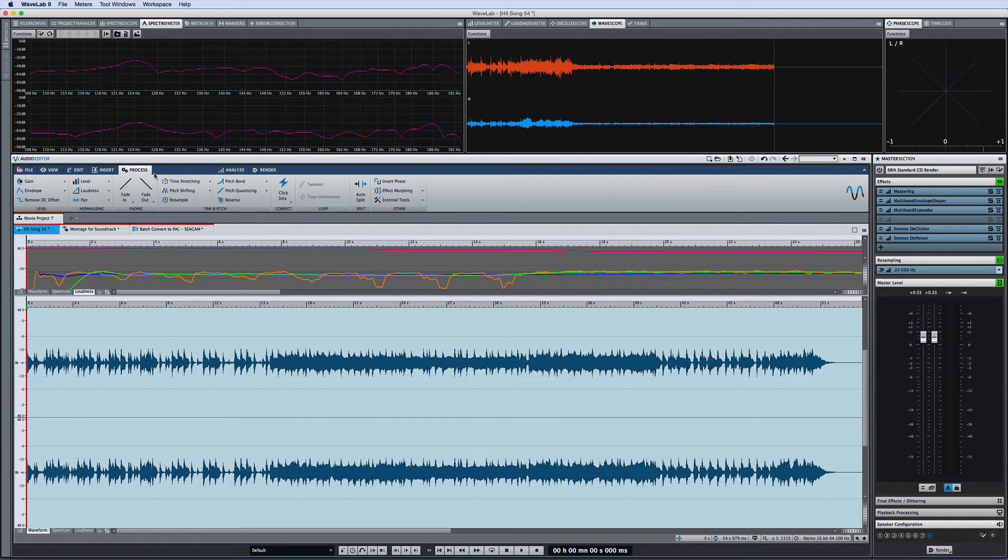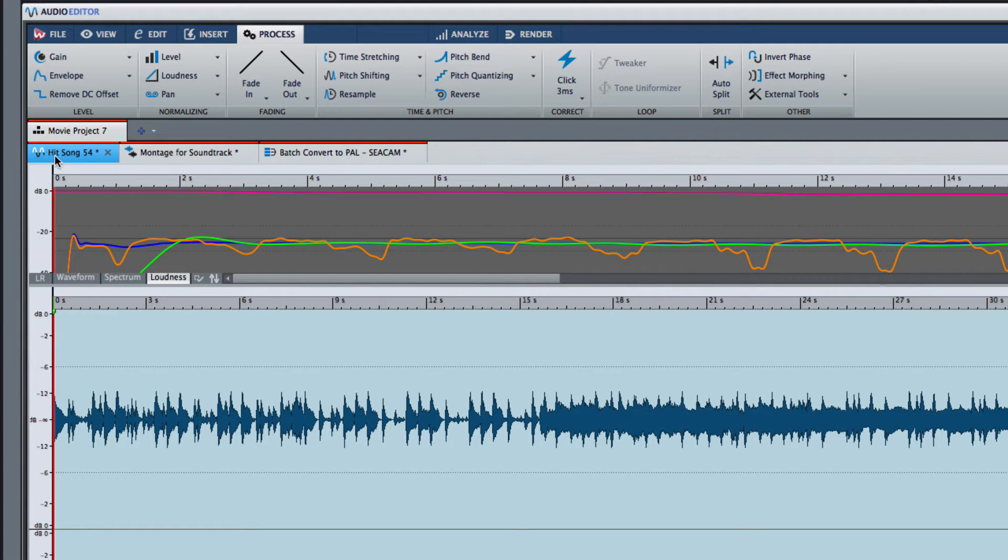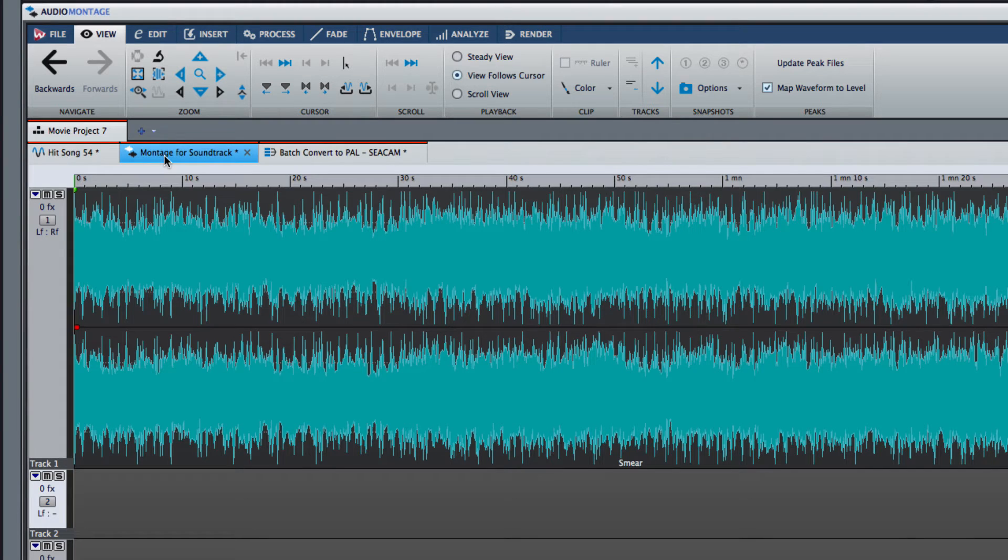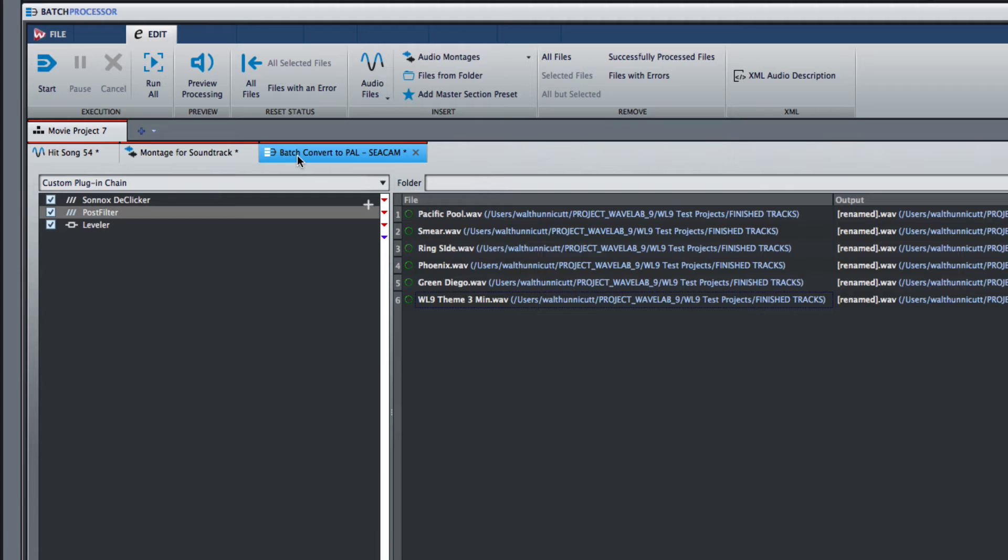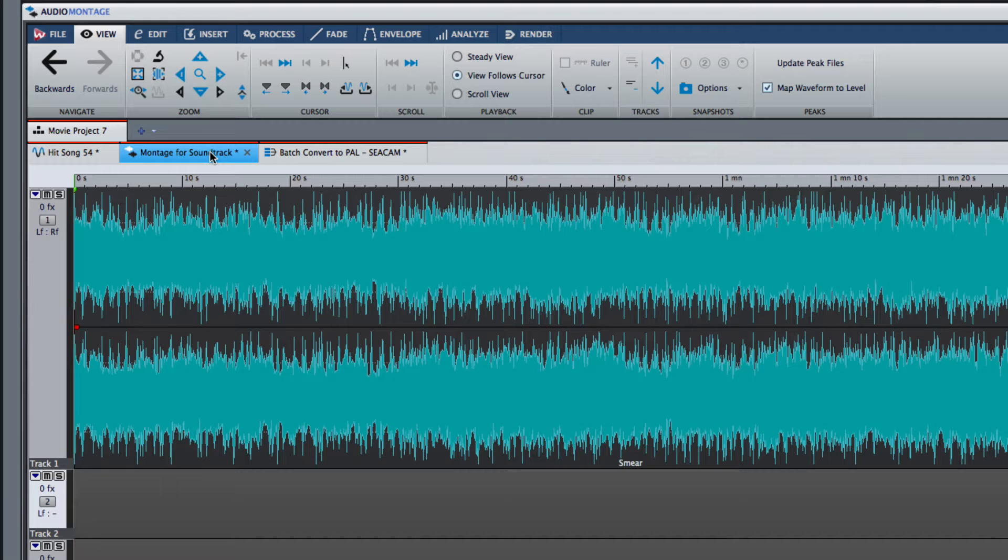Just below the ribbon you can see another new organizational feature called the file group. File groups provide centralized access to and control over the many components that can go into a Wavelab Pro 9 project. It's a container for grouping content together that belongs together.